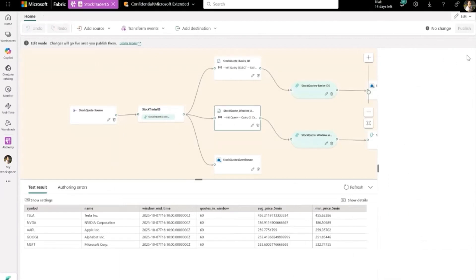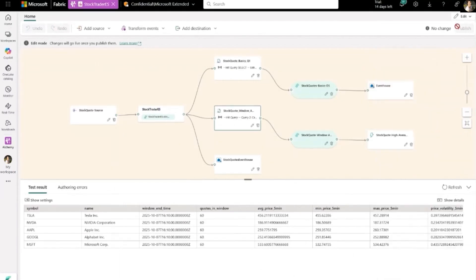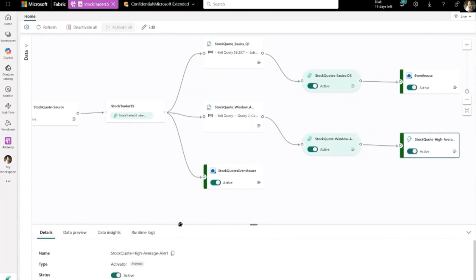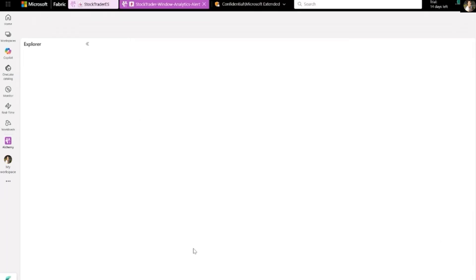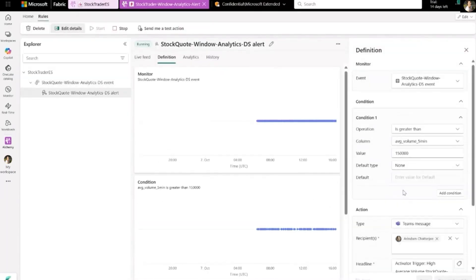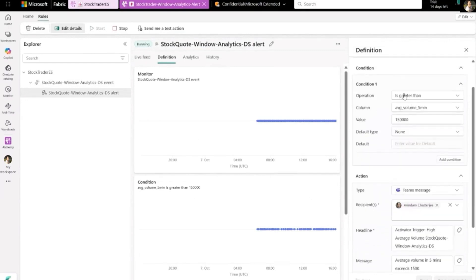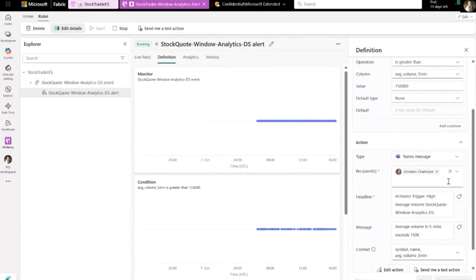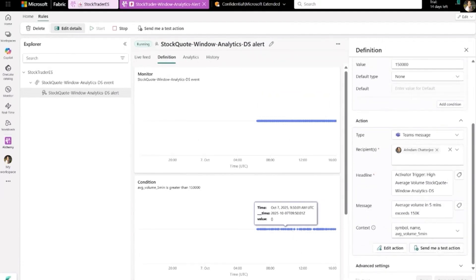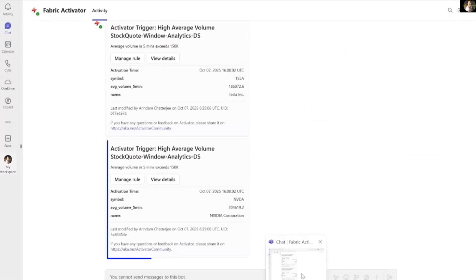After adding your SQL operator, you can publish this topology. When you publish, the data will flow to your destination, like event house or activator. Now let's talk about activator — you can open it, see the data flowing in, and define rules. A rule has a condition and an action. For the demo, we say: when the volume exceeds a certain value, please send me a Teams message. And immediately it sends you a Teams message like this.